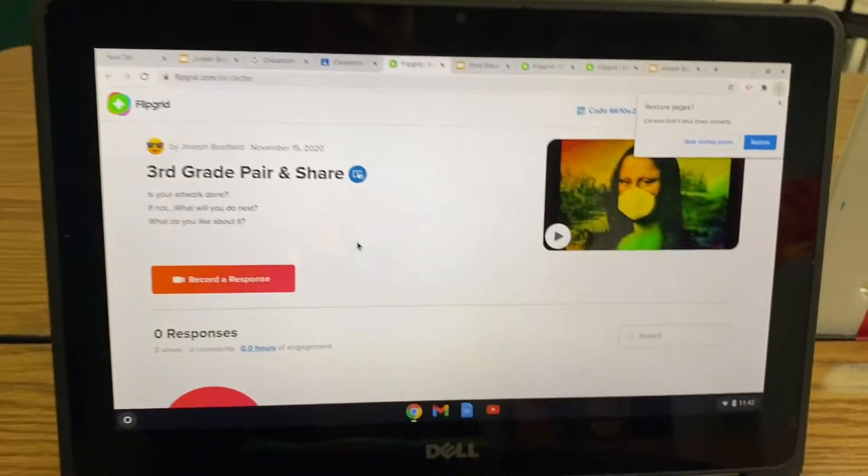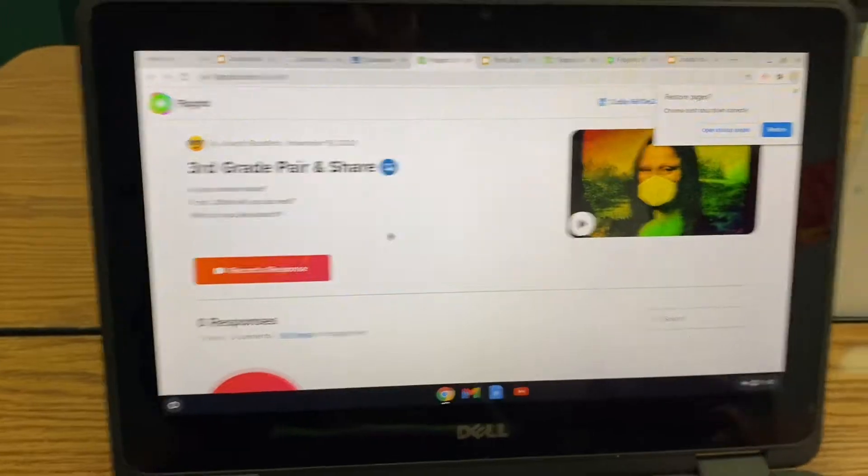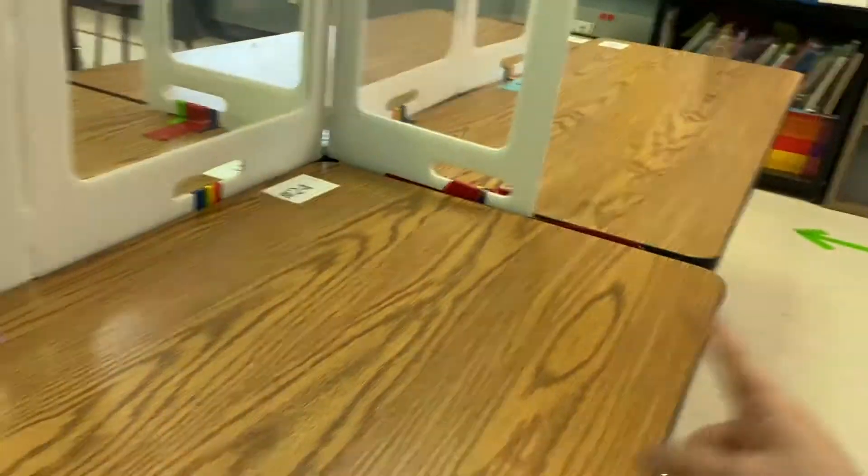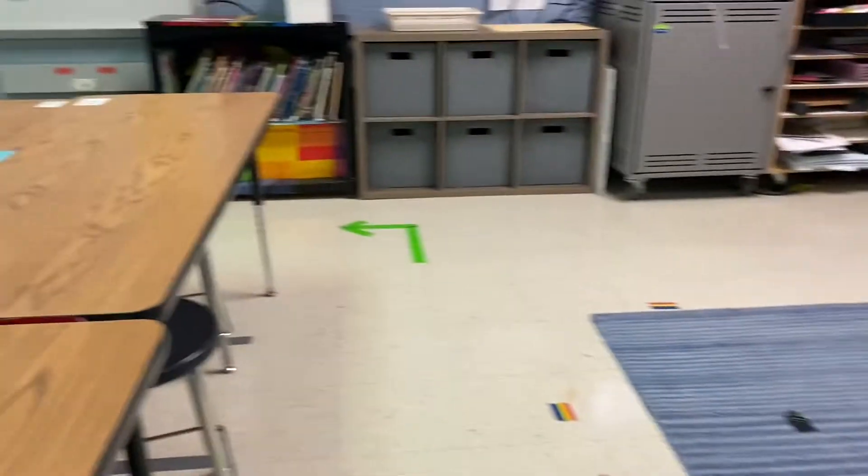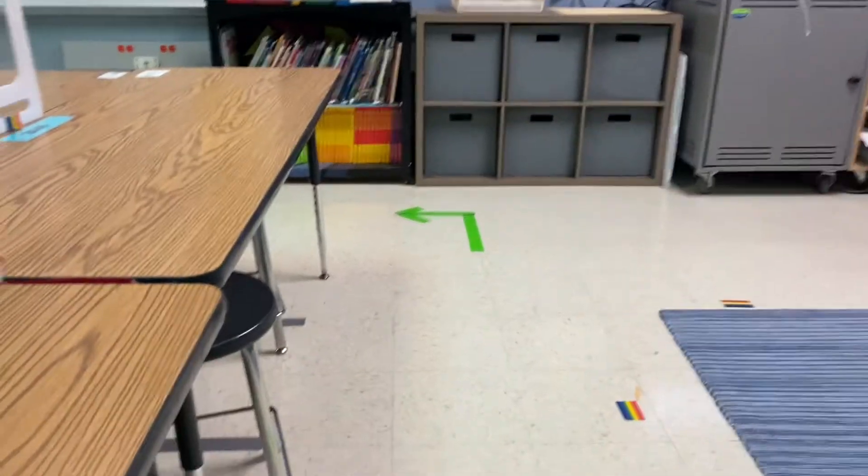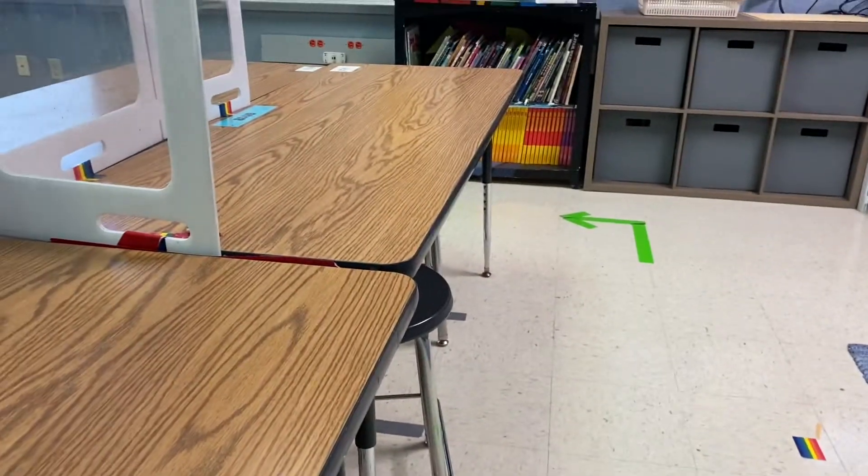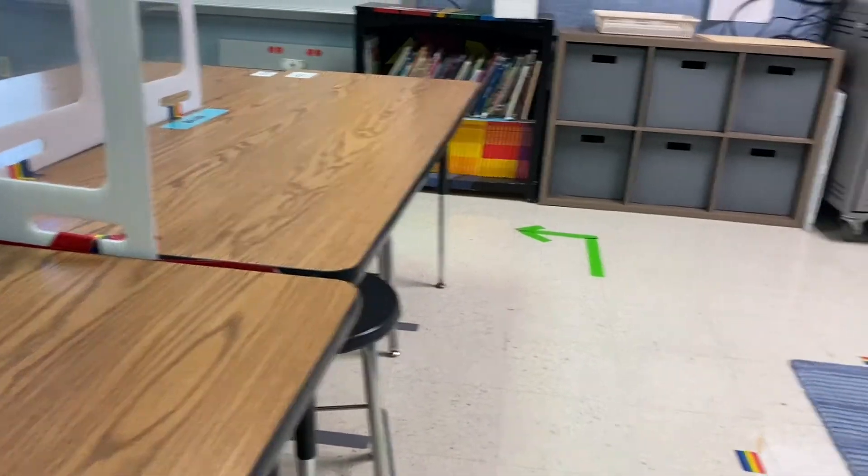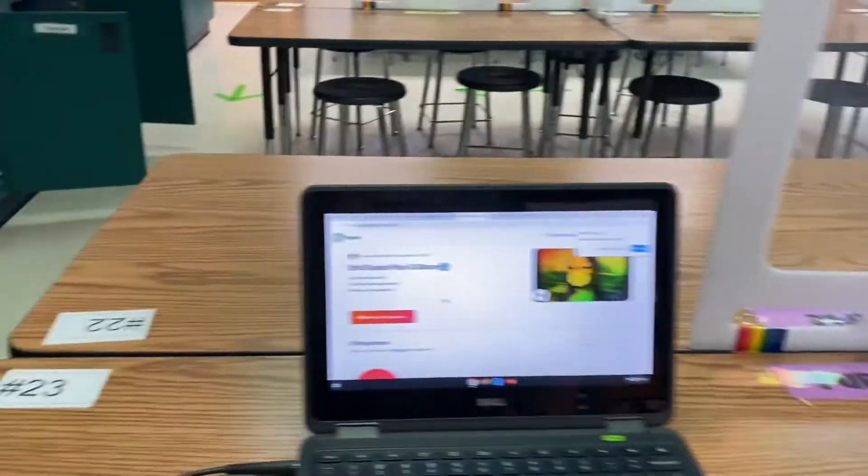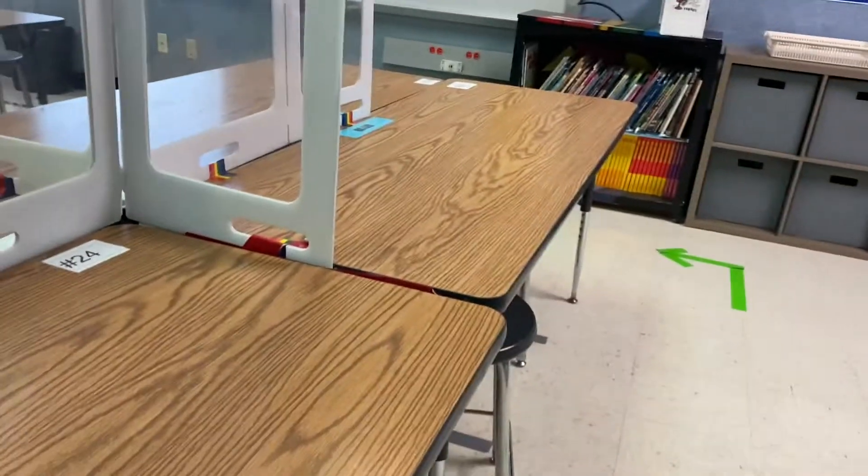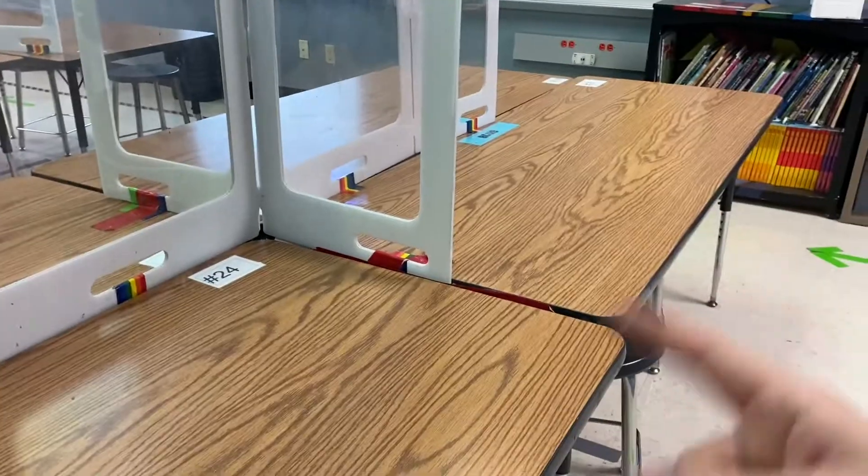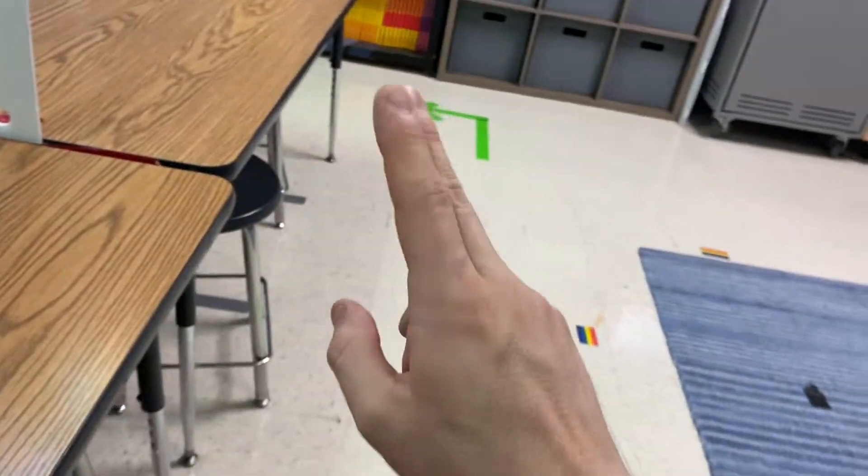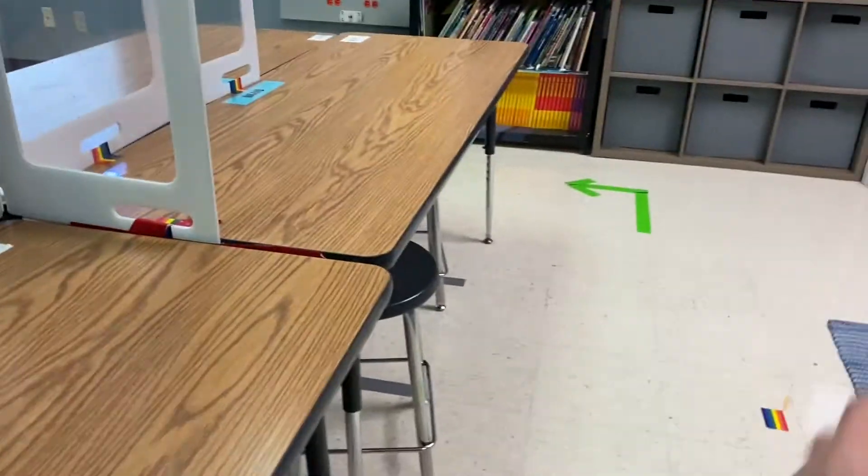So in a moment, I'm going to let you guys share your artwork on this response flip grid. So basically you're going to make a video, but it can be an interview. So you can pick someone in the room to be your partner. And then you can head out somewhere in the room at a voice level one today for sharing, because I need to make sure that people can hear themselves in the videos. Make sure that you're using a calm voice level, but you can go anywhere in the room or you can stay at the tables, but you can partner up or you can do it alone.